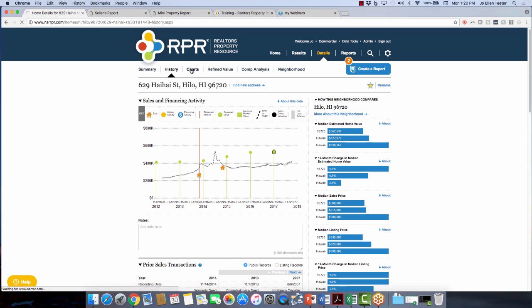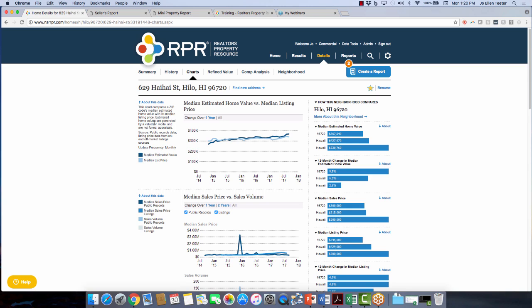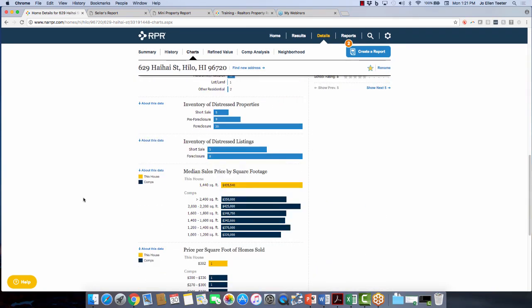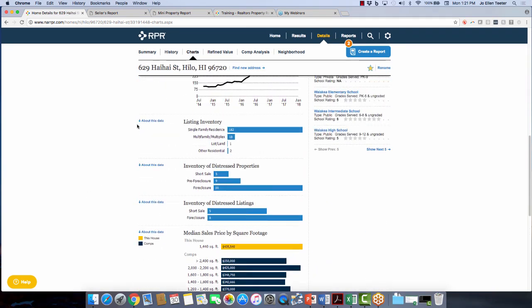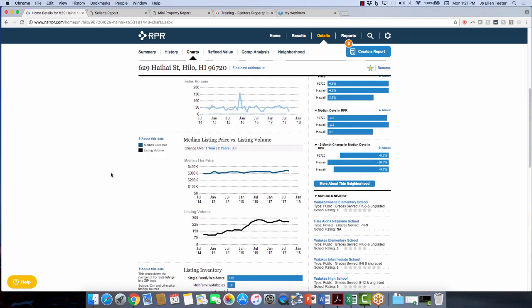The Charts tab is going to paint a vivid picture about this particular area. It gives you a definition, source, and how often it's updated. You can hover over to get the data. All of these are basically updated on a monthly basis, except listing inventory, which is updated daily, and distressed properties, which are also updated daily.